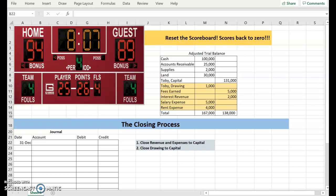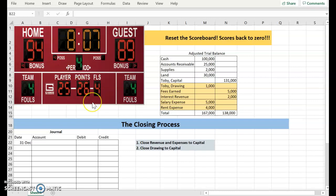The closing process is when you get your account balances to zero so we can start the period over. I have a picture of a scoreboard because it's just like starting a ball game over. We have to reset the scoreboard to get prepared for the next game. We reset the scoreboard back to zero, just like we're going to reset these accounts back to zero to get ready for the next accounting period.